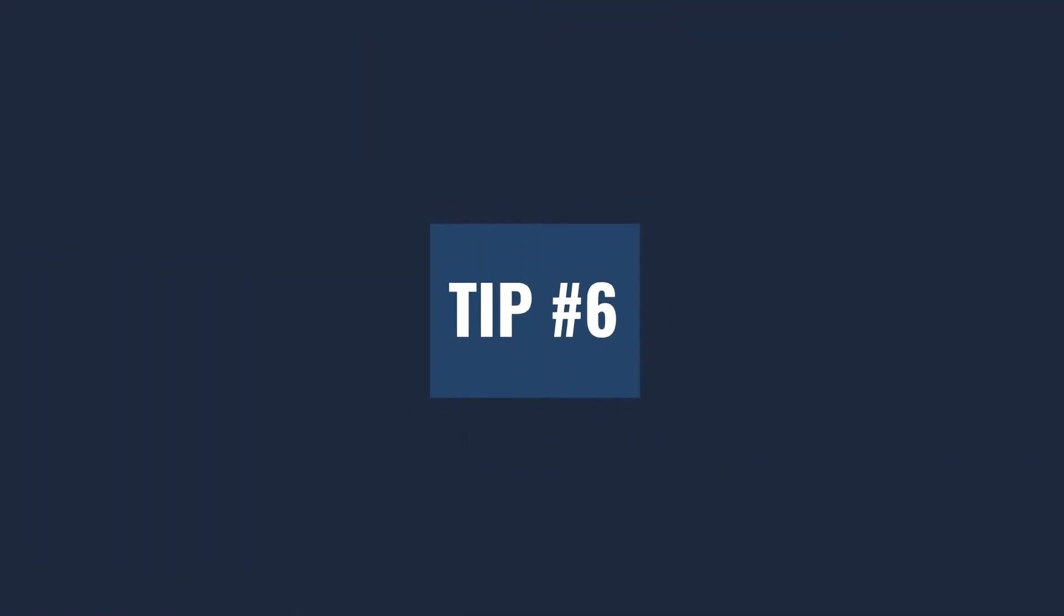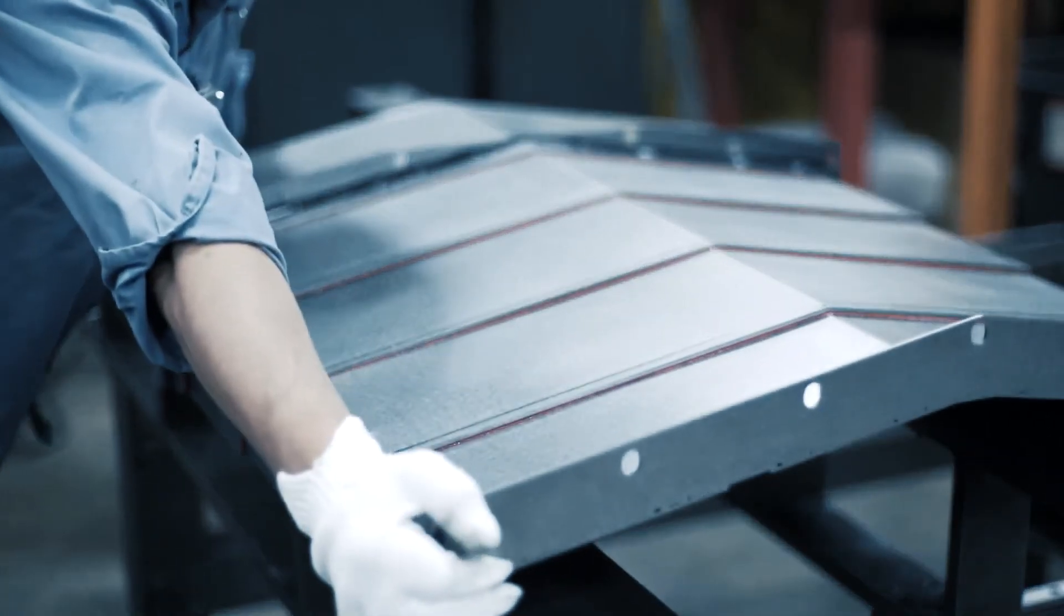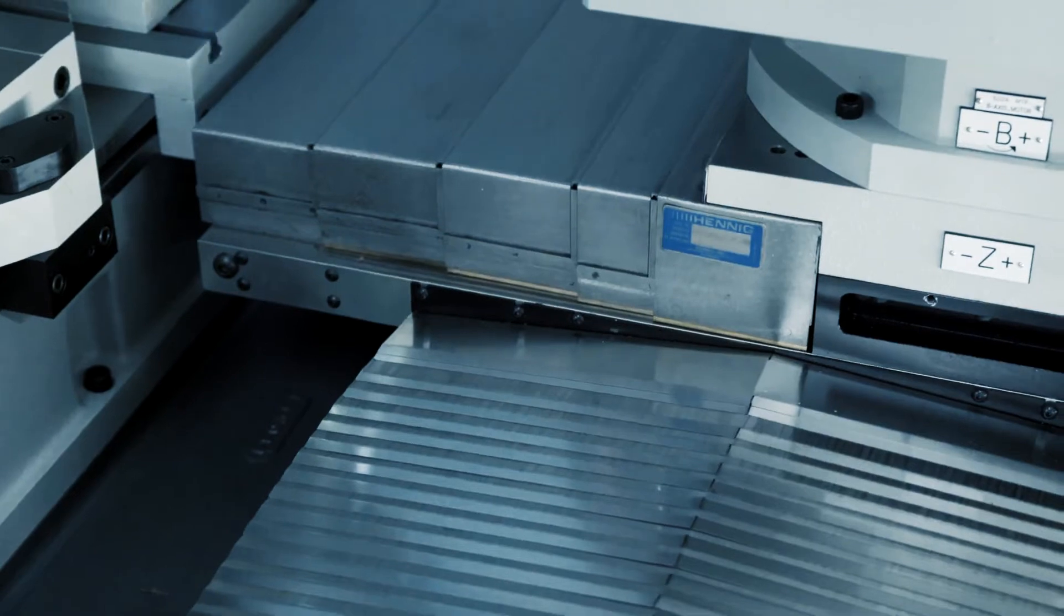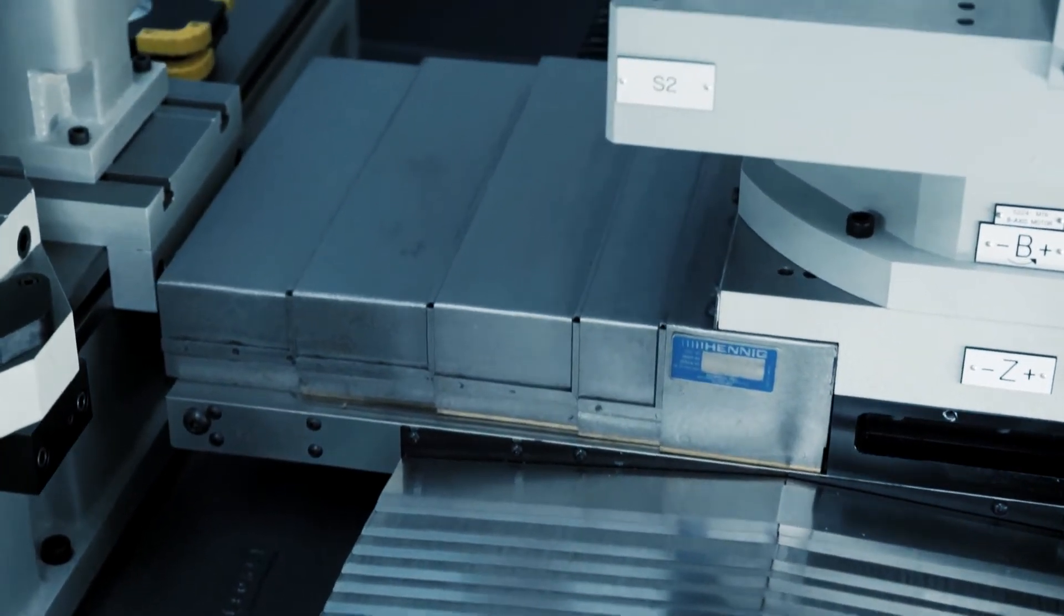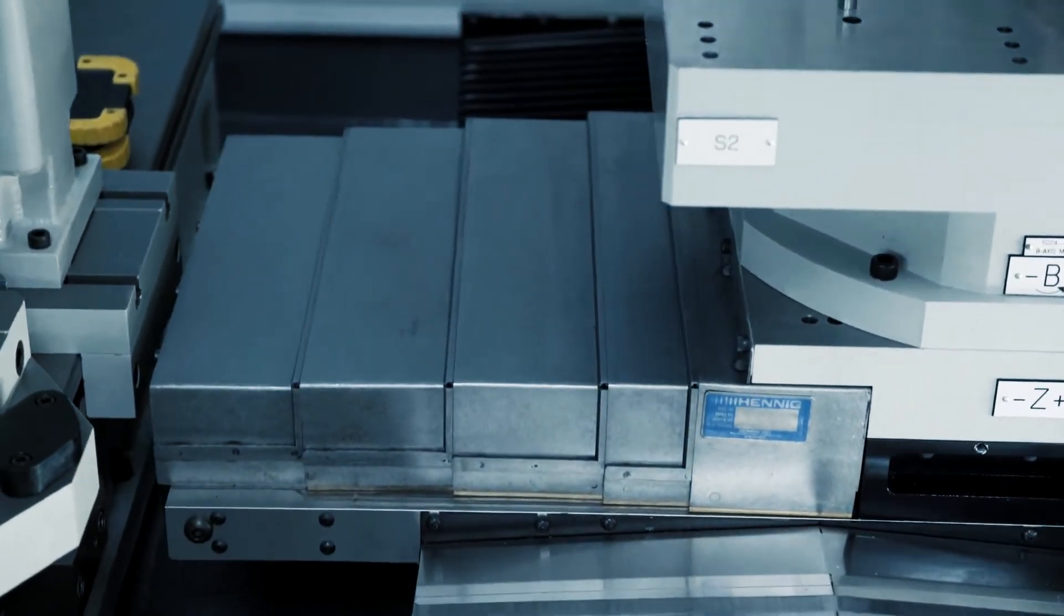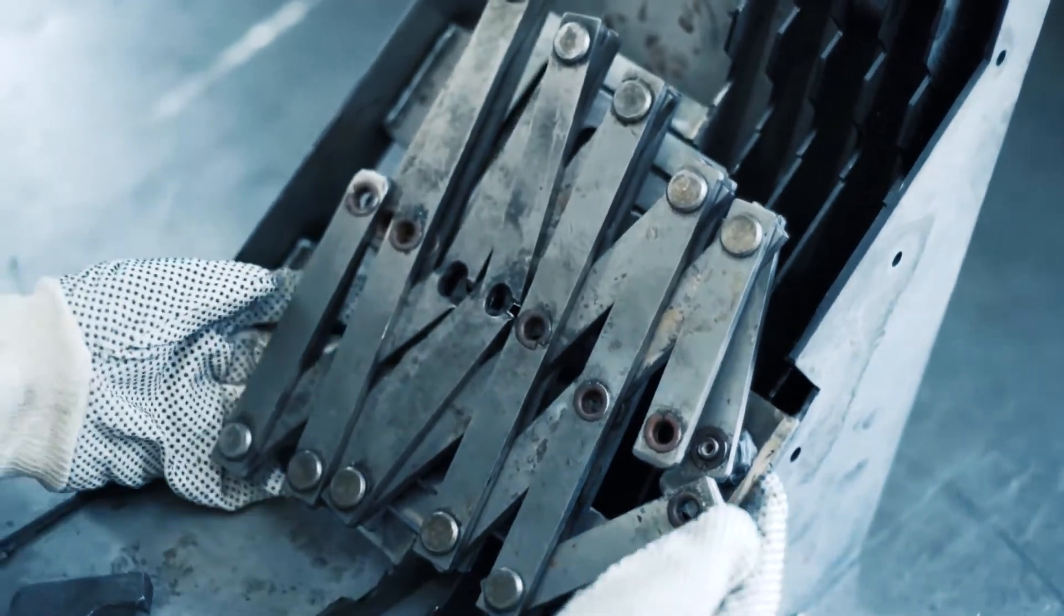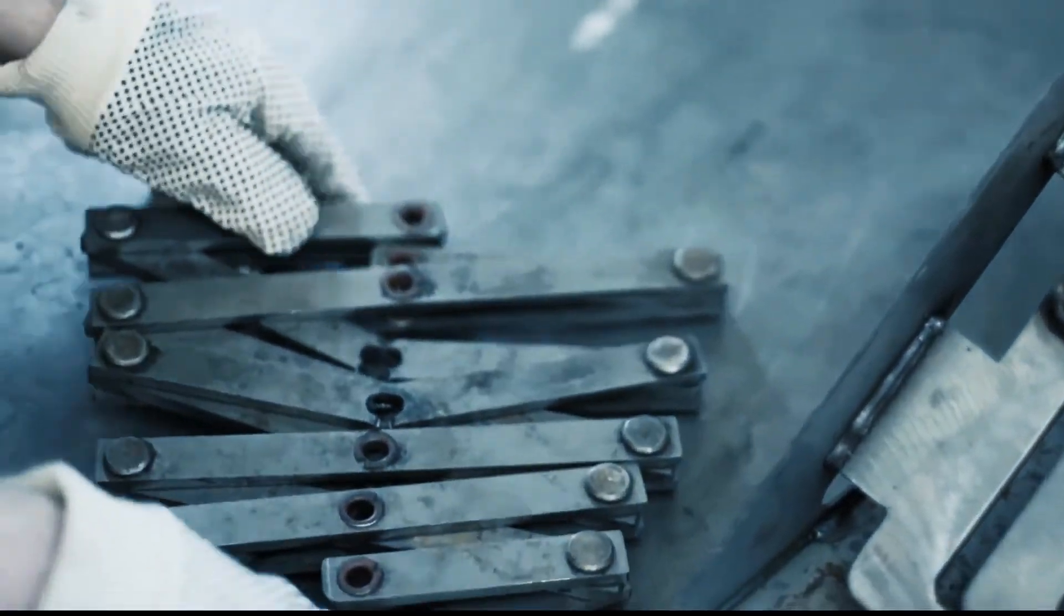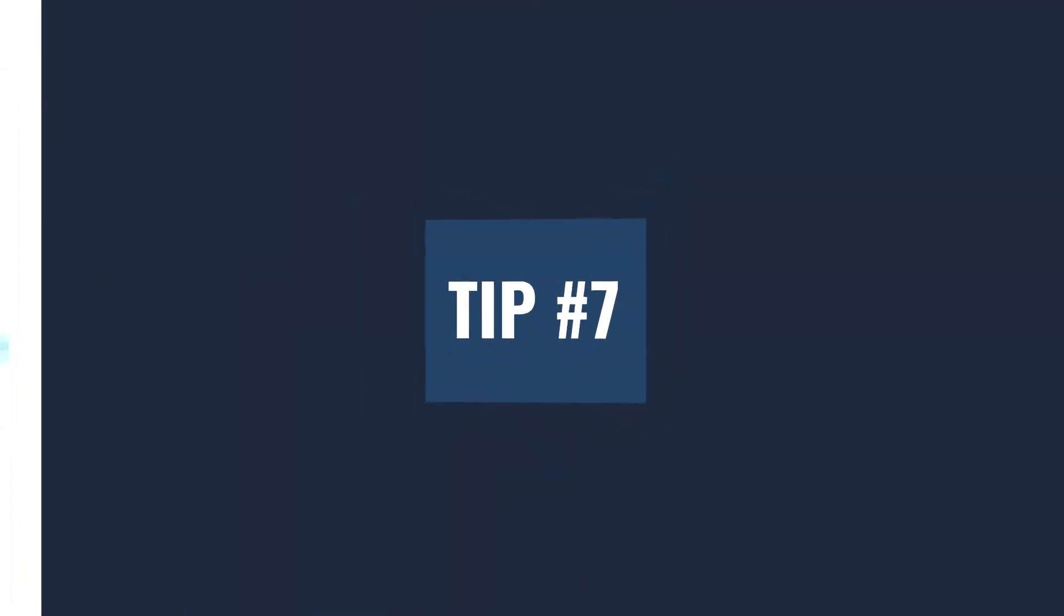Tip number six, if the cover is outside the machine or exposed to outside environment, unlike covers that are inside closures where the coolant lubricates the cover and also helps remove the chips, outside covers don't have the luxury, so that has to be manually removed on a regular basis.